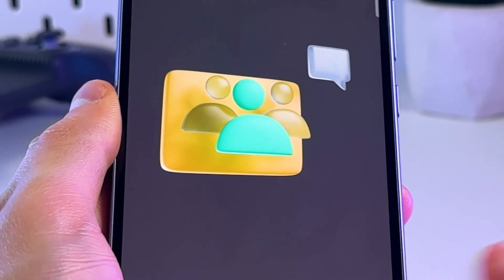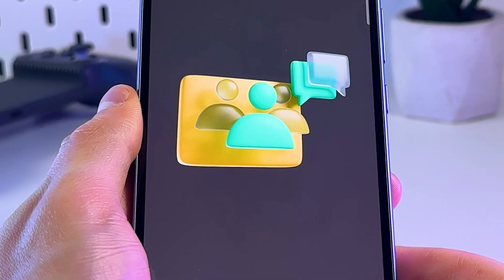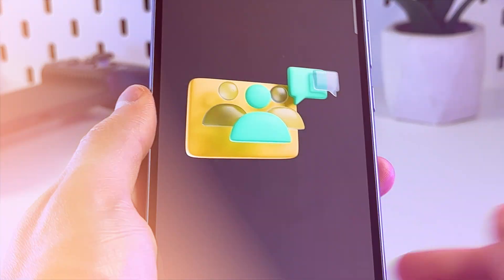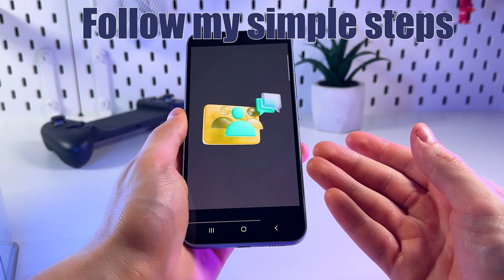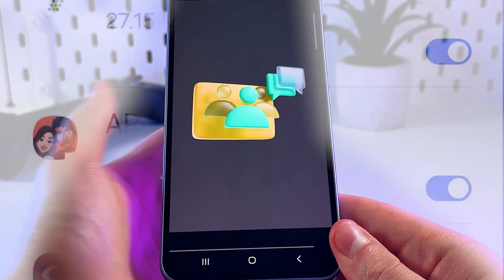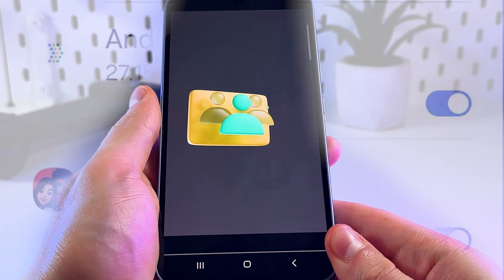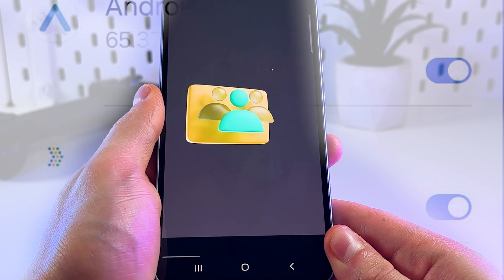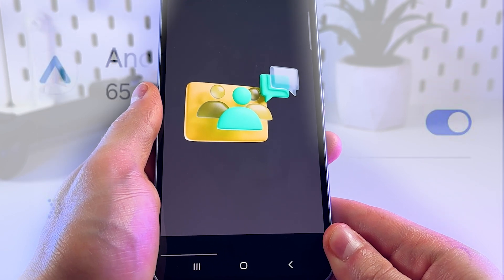Need to install WhatsApp on your smartphone but not sure where to start? Just follow my simple steps. Watch until the end — I've got a quick bonus tip just for you, so let's get started.